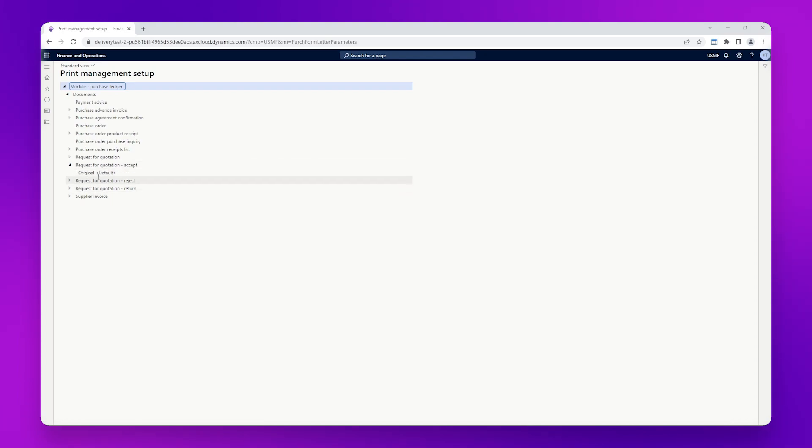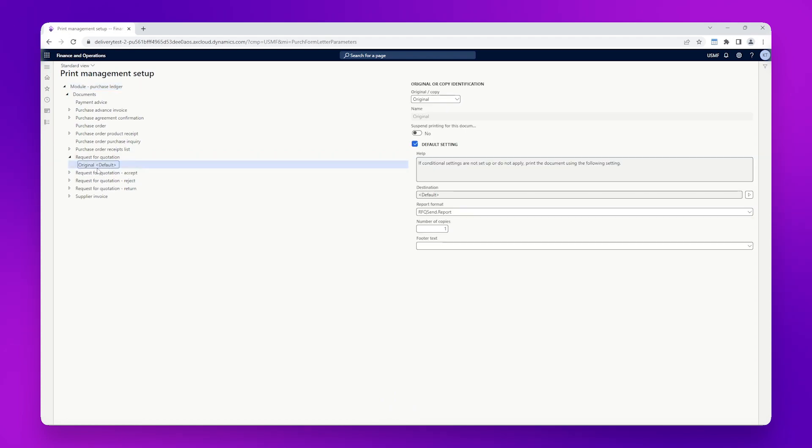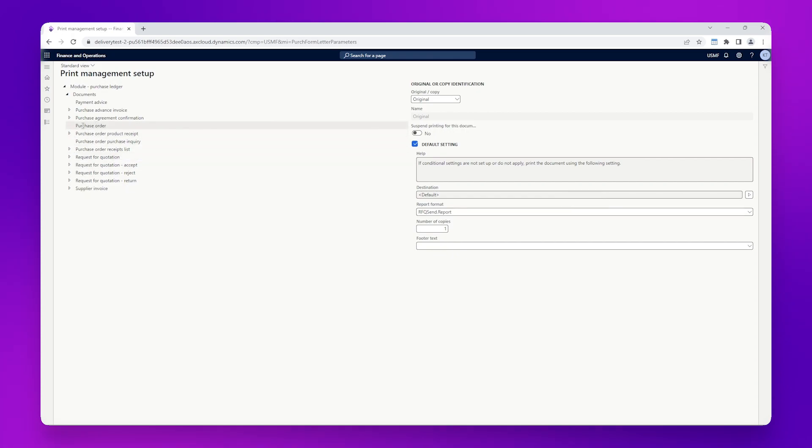We can see here the request for quotation as an example is using the rfqsend.report SSRS report. But if we look at the purchase order, this doesn't have a triangle next to it, which means that this hasn't been set up for print management.